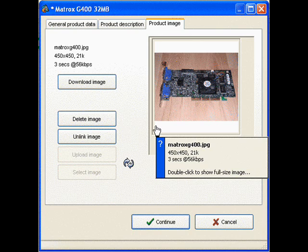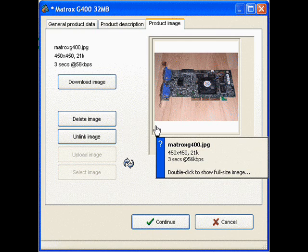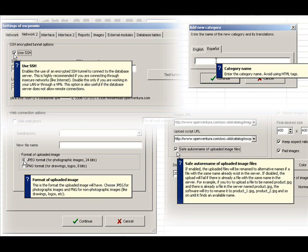We're going to get into using it real quick. I don't want to spend a lot of time on this video, but we're going to go through the basic functions. We're going to set up a category.